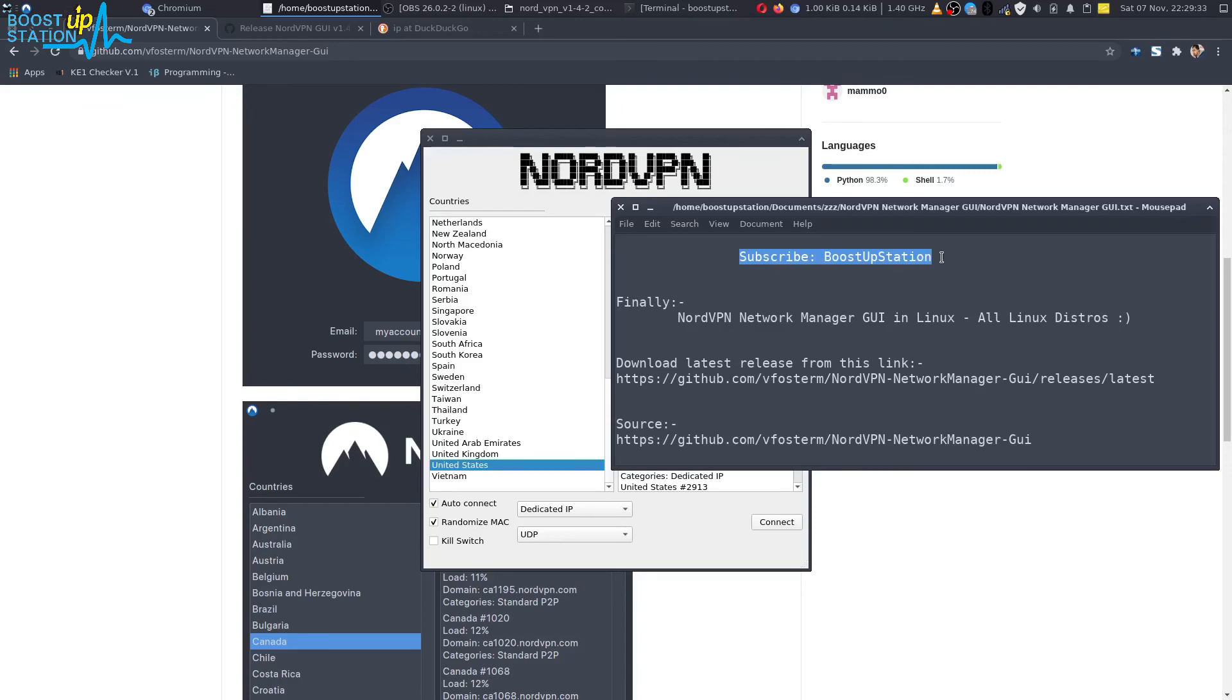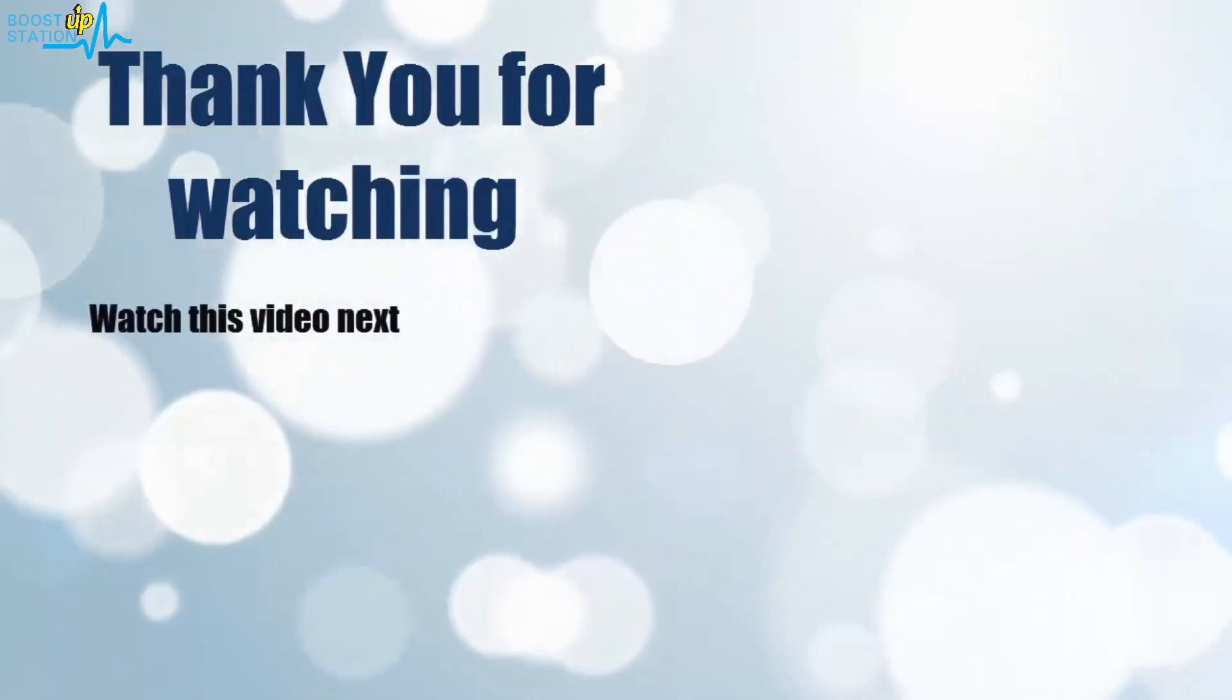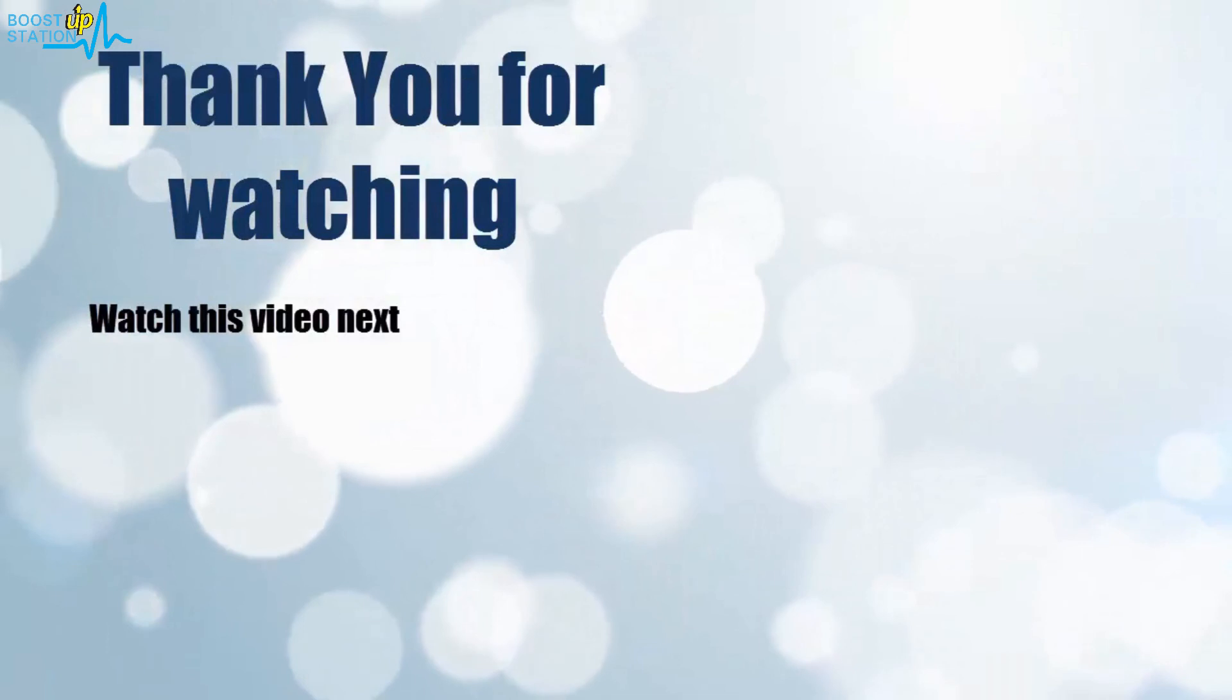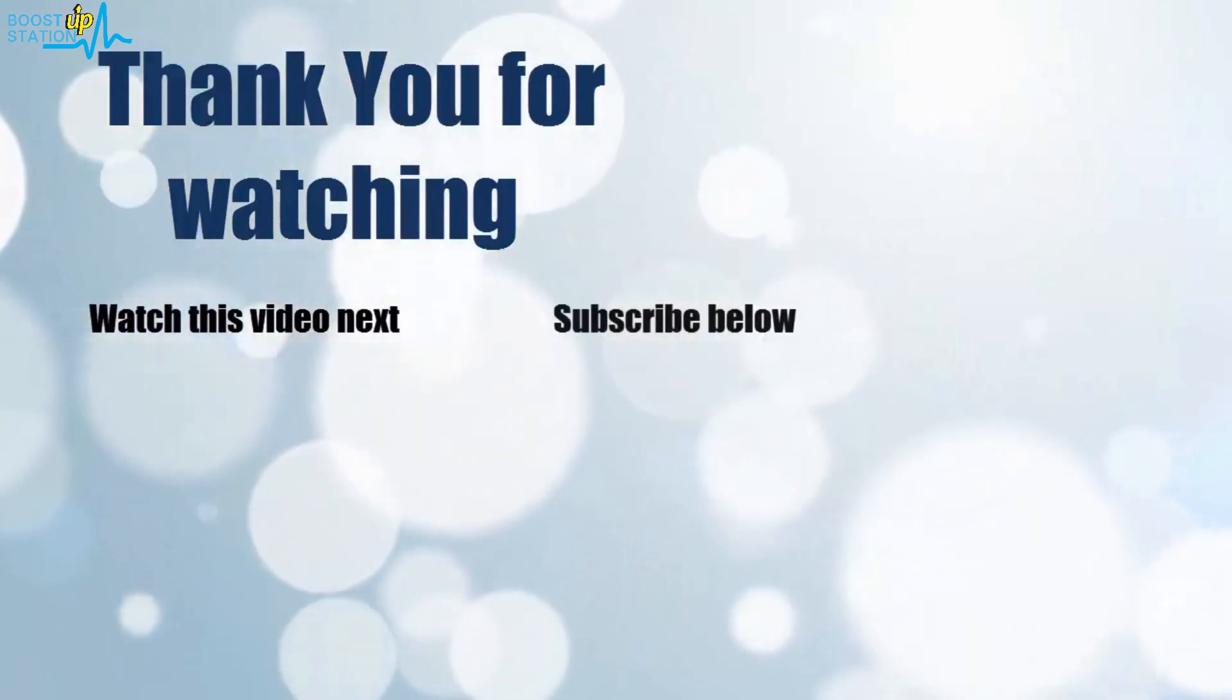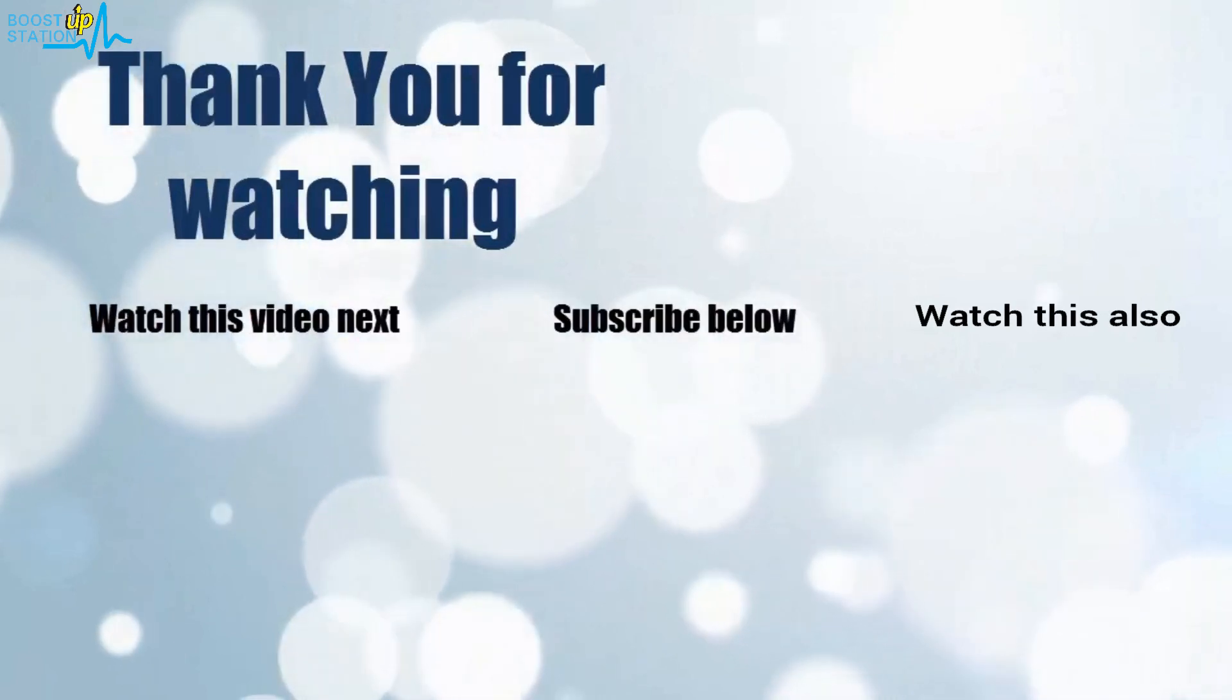Now it's time to discover more. Simply click on the screen to subscribe to our channel and watch another video to discover more.